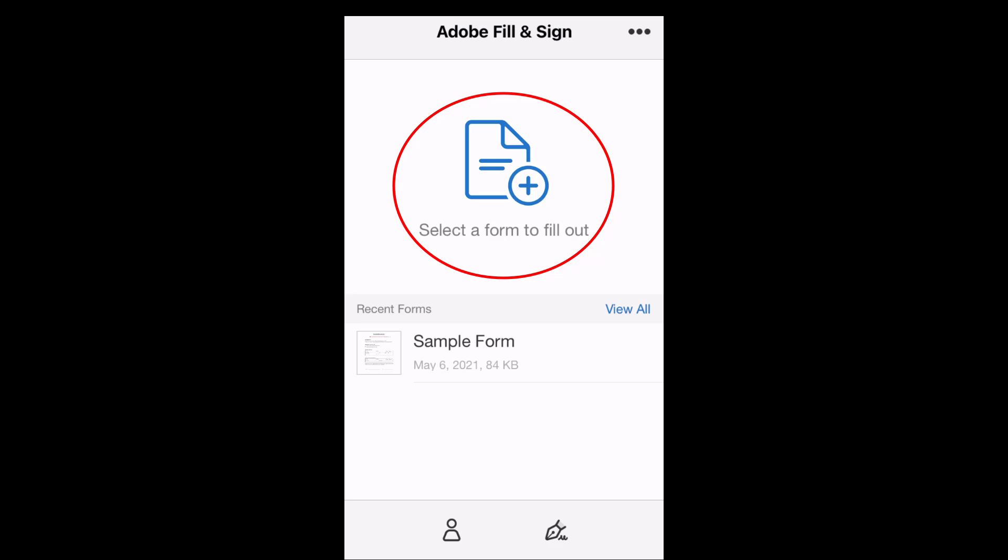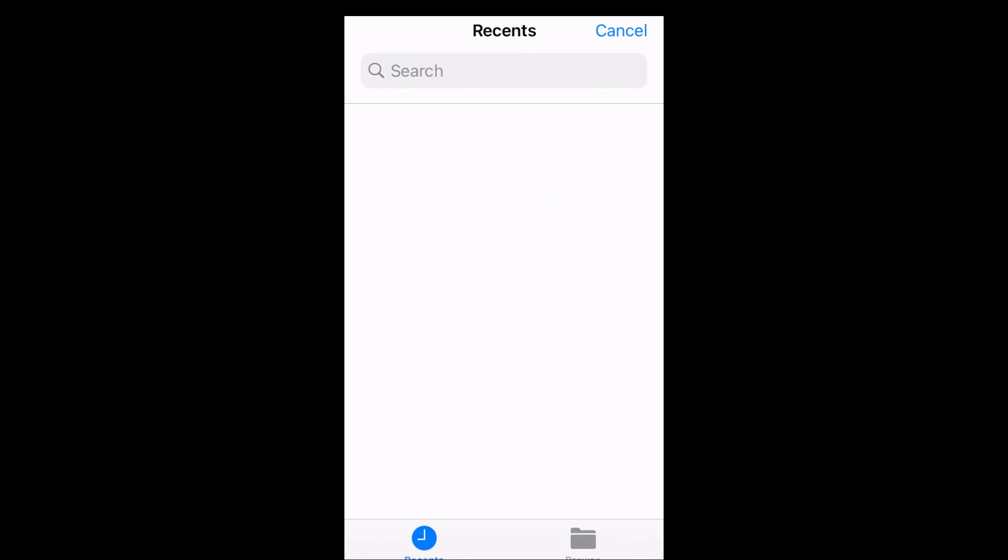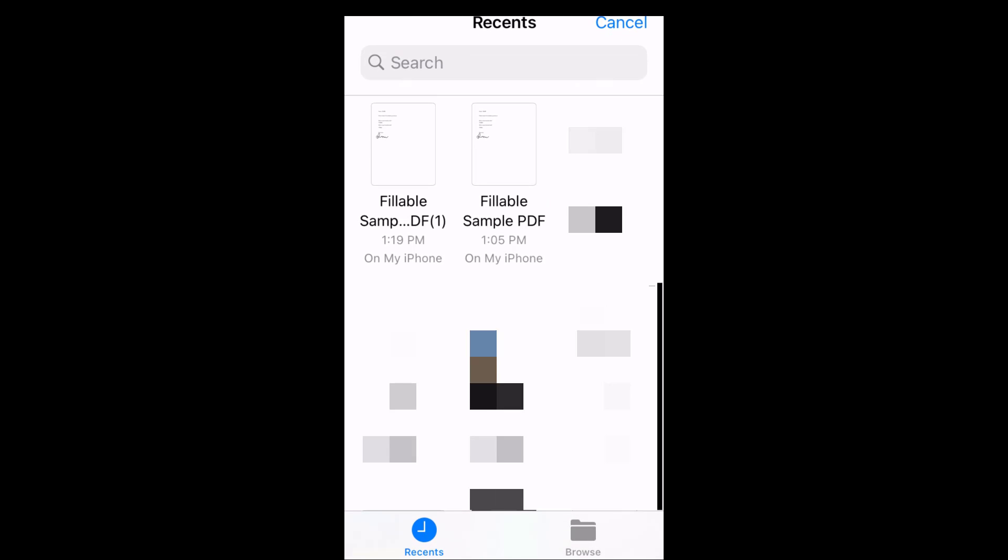Click select a form to fill out to locate the PDF. If you have downloaded the PDF to your mobile device, use the File Browser button. Find your PDF in your device storage and tap it to upload.